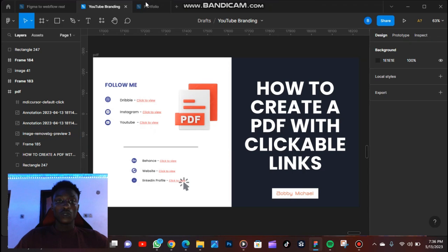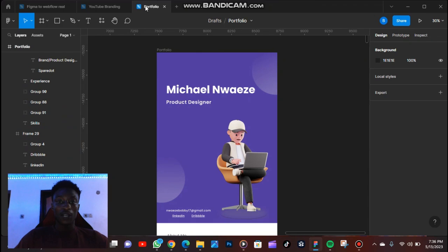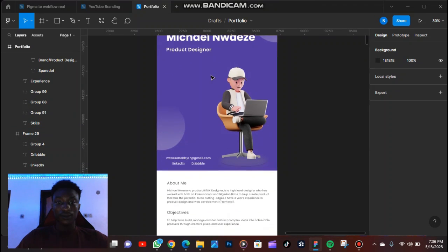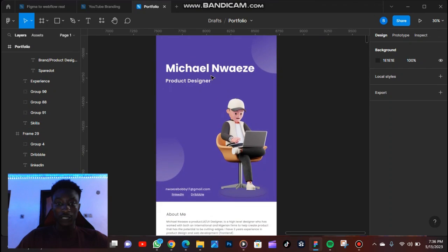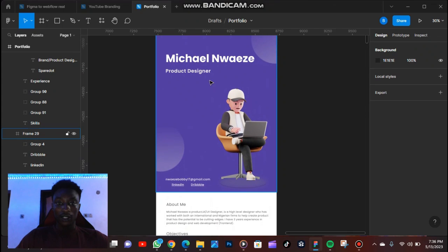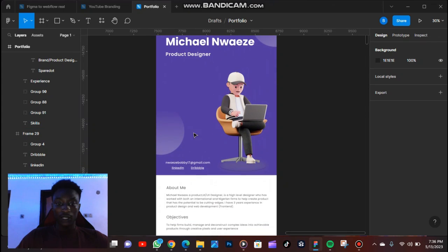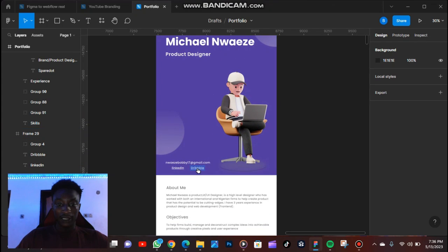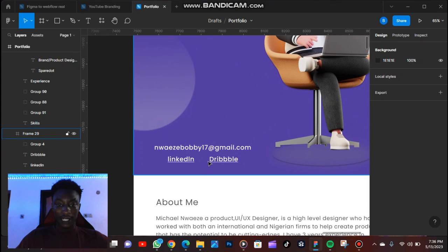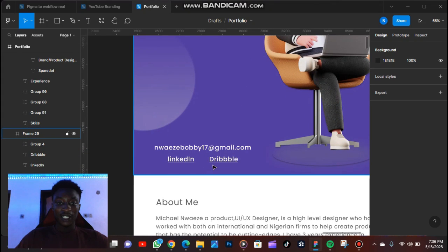So I want to show you a sample. This is my portfolio, this is what my portfolio looks like. So this is LinkedIn and this is Dribbble. You can see that it's underlined. It's because it's already a link. There's already a link embedded in it.